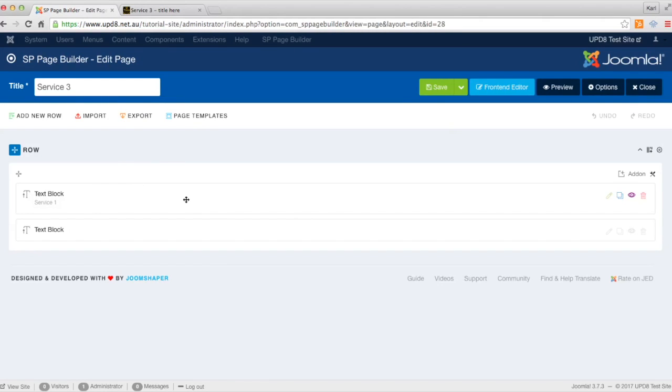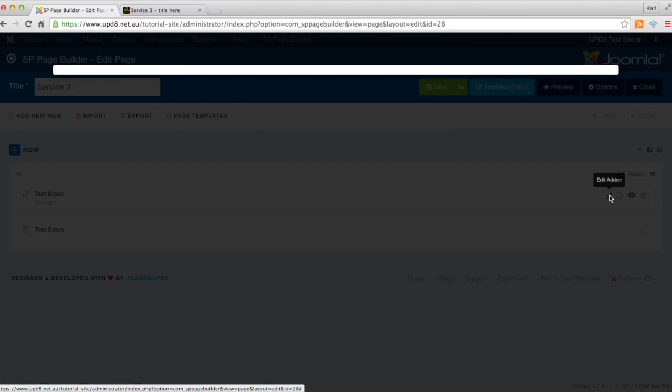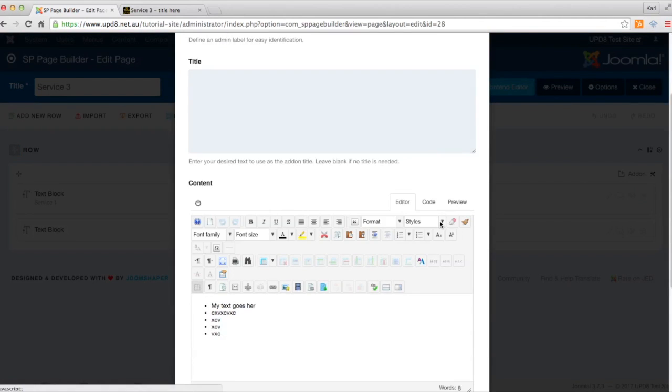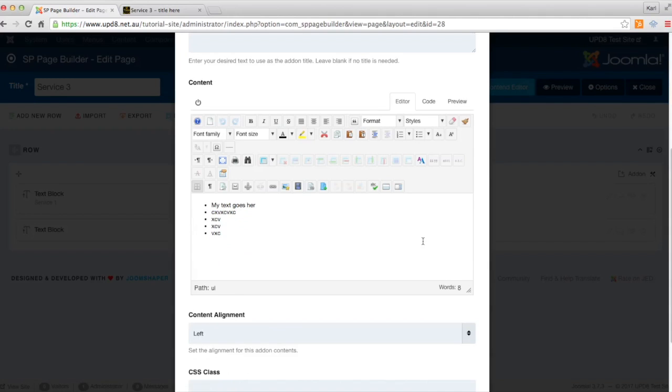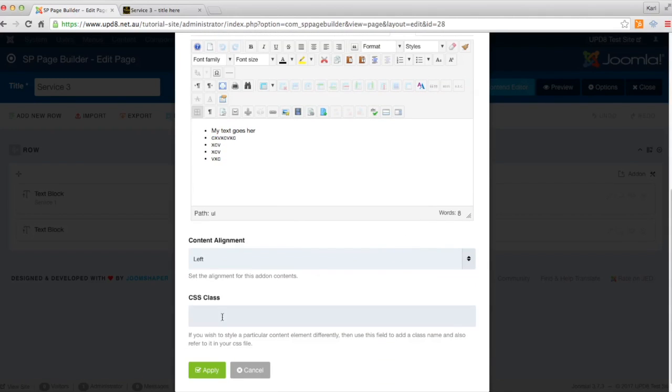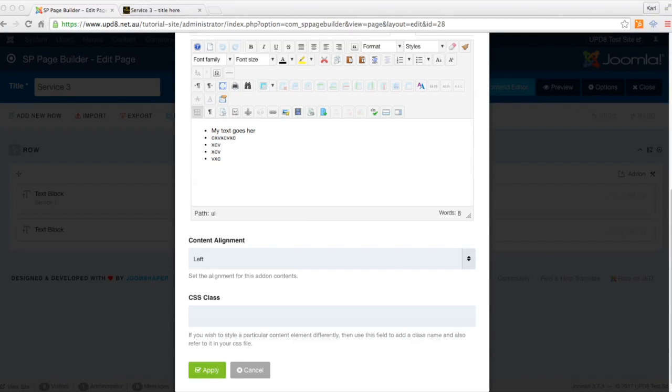So the first thing that we're going to do is open up the bit of text here. As you can see here, we've got ability to add some CSS class here, which means it's like a wrapper of information that goes around the outside of just the block that's inside here. We're going to call this gray bullet and click apply.